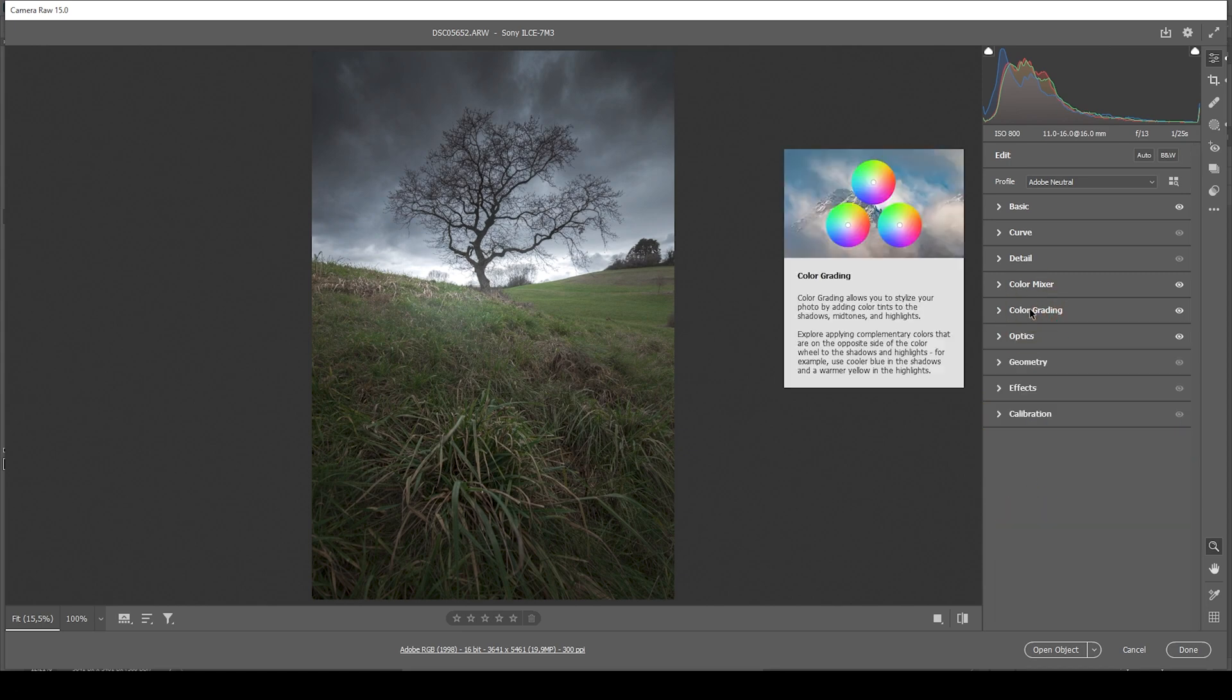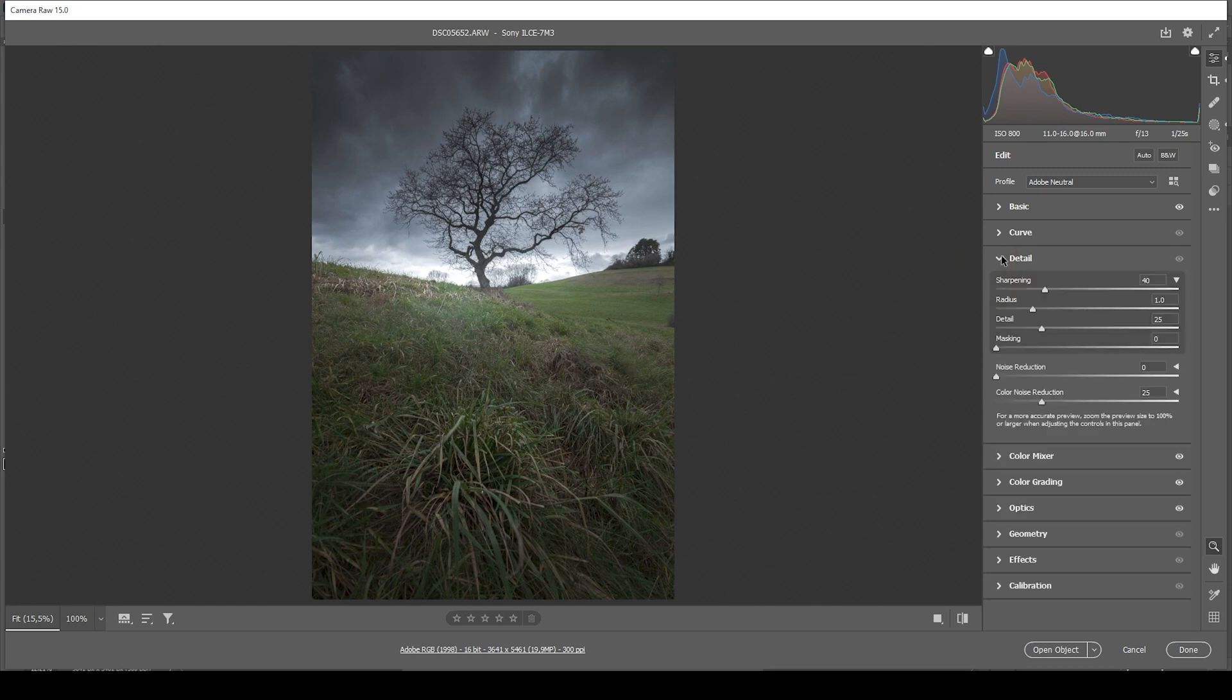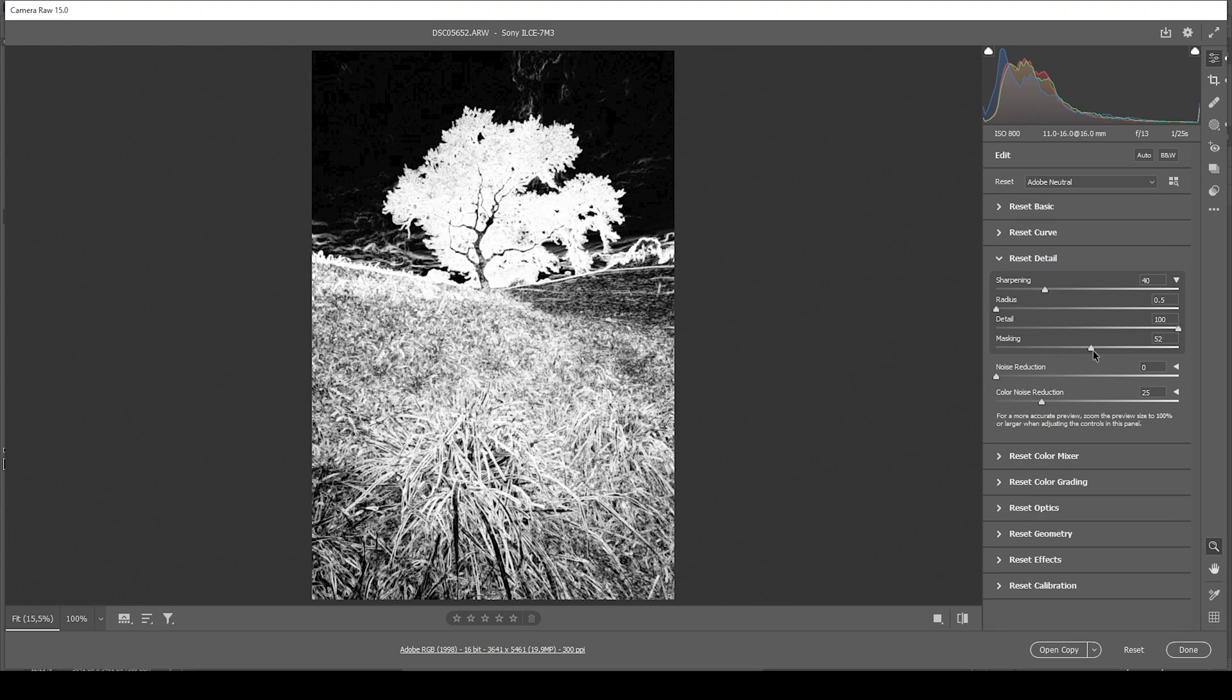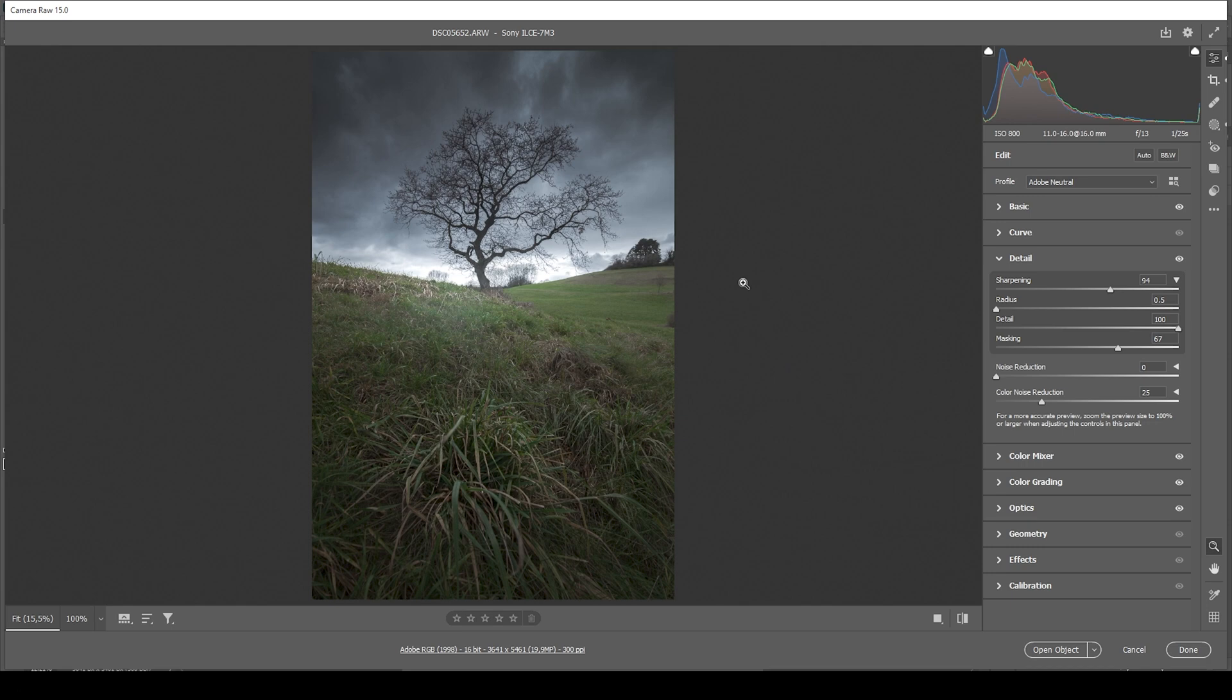Now we're almost done with the raw adjustments. There's just one more thing left to do and that's the sharpening in the details tab. So let's go in there, bring down the radius, increase the details, add some masking, and then of course increase the sharpening. And that's it for the raw adjustments. Now let's finish this image in Photoshop.